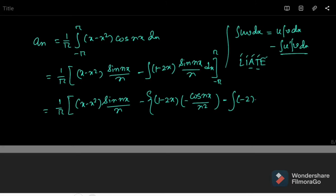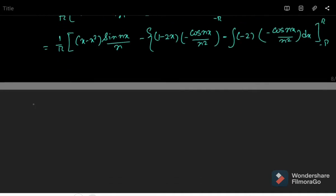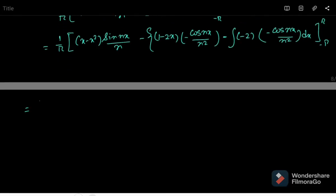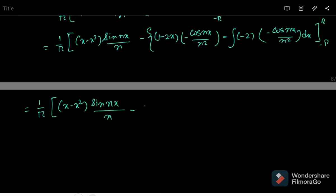The negative sign gives minus 2, and the derivative of (1 minus 2x) is minus 2. Then the integration of minus cos(nx)/n² gives minus sin(nx)/n³. We have to perform the integration carefully, otherwise if we make a mistake here we will be in trouble later.